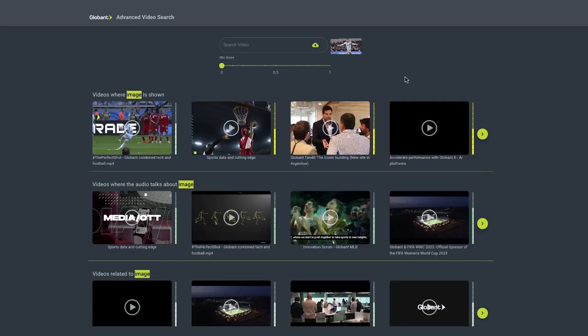With this tool, streaming platforms can instantly provide audiences with clips of their favorite characters. They can also increase conversions, subscriptions, and retention by enabling audiences to find and discover the content they're searching for, optimize time and cost while processing your video catalog with a user-friendly, cost-efficient tool, resulting in significant improvements in operational efficiency and content monetization.